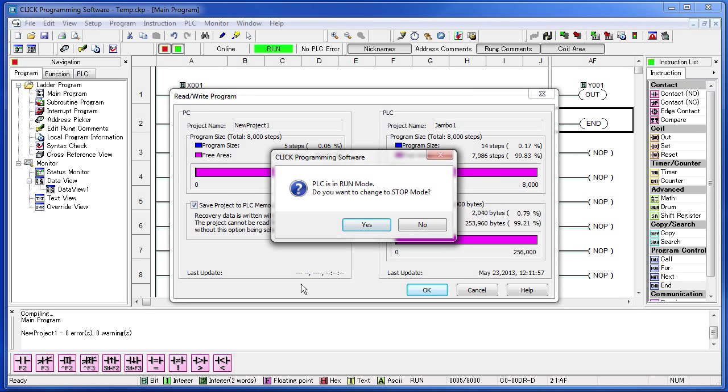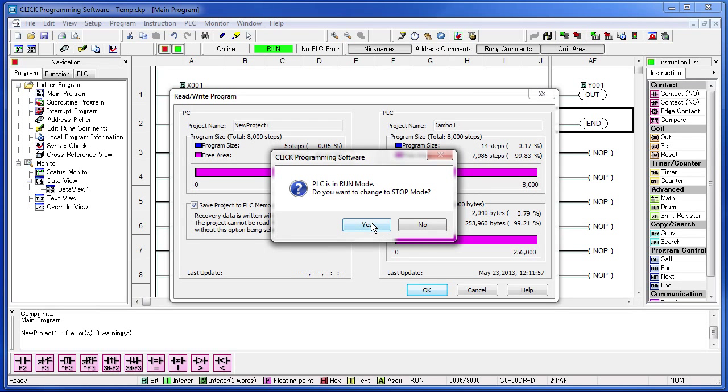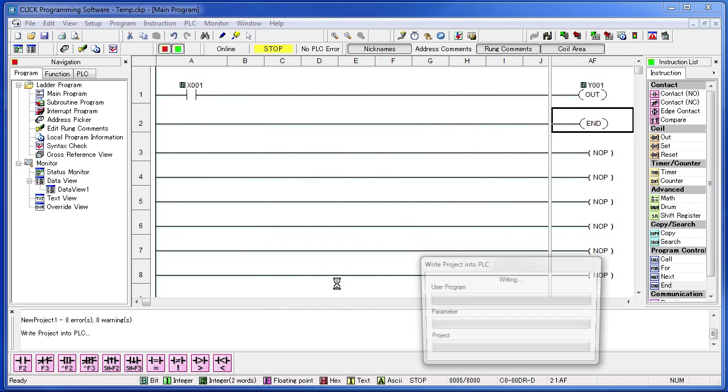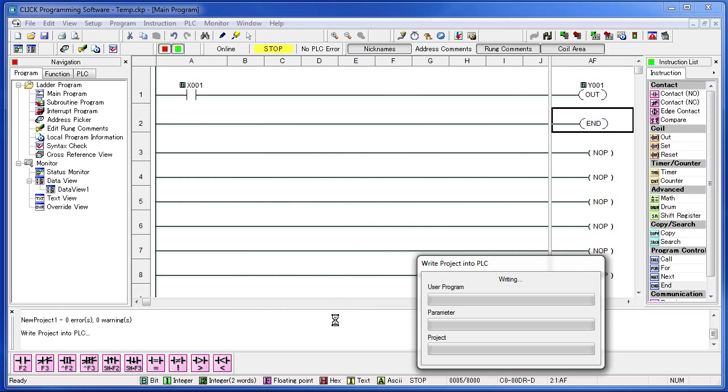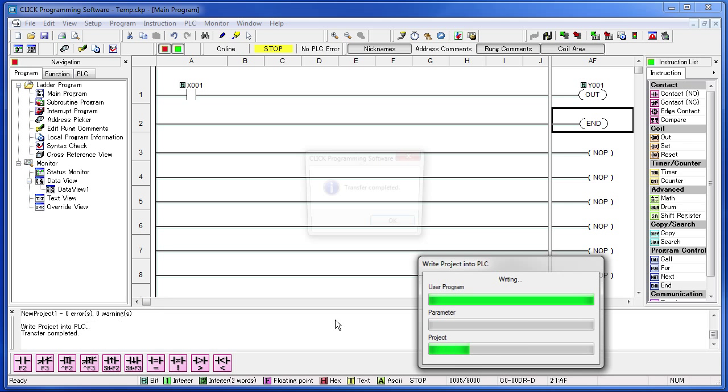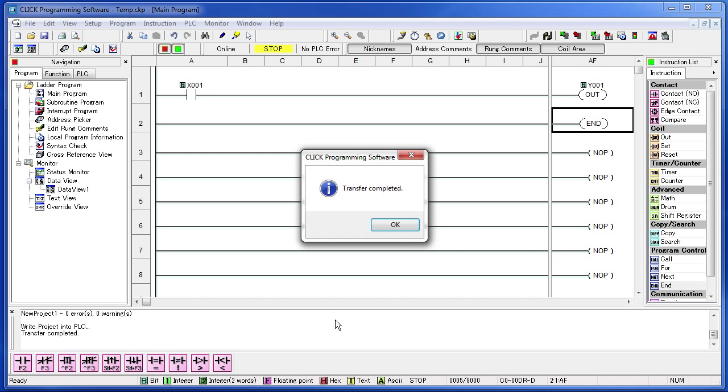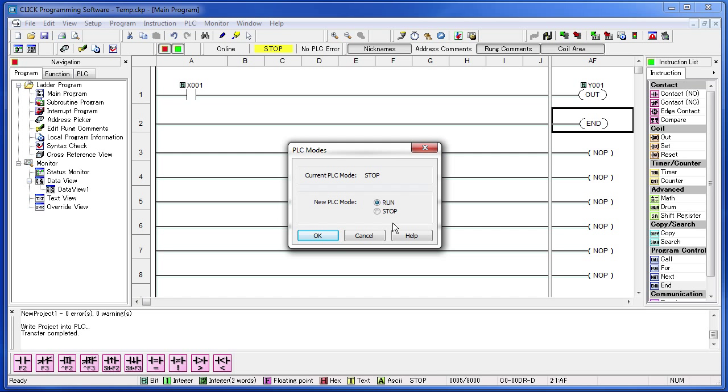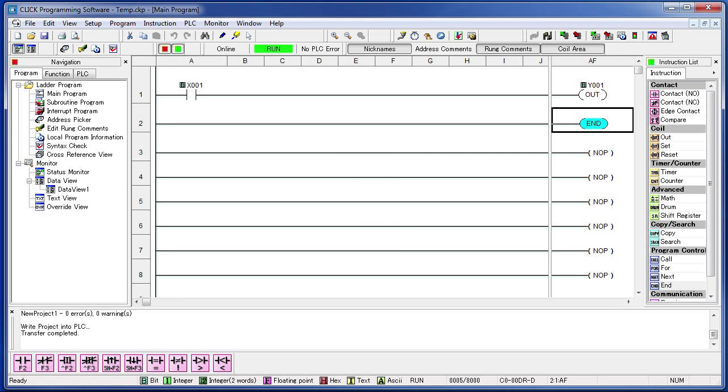This dialog is telling us the PLC is running. Are we sure we want to stop it? Again, we want to make sure it is OK to shut down the factory when we do this. We are good so hit yes. The program downloads. The transfer is complete so hit OK. And one more time it is asking us are we sure we want to put this PLC back in run mode. We are so we say OK. And that's it, we have transferred the program down to the PLC.